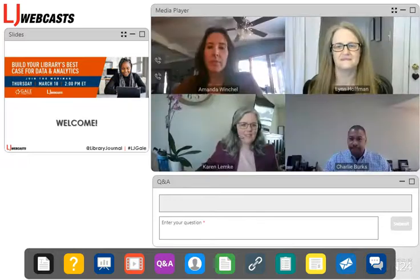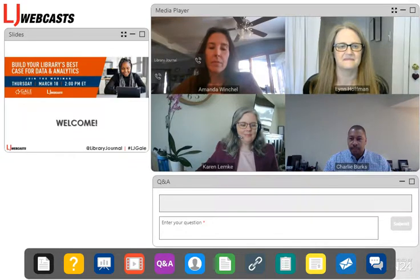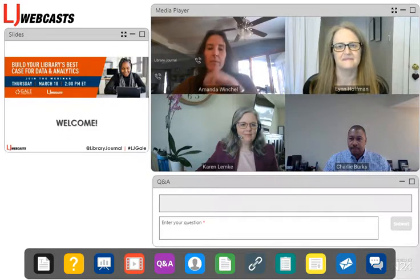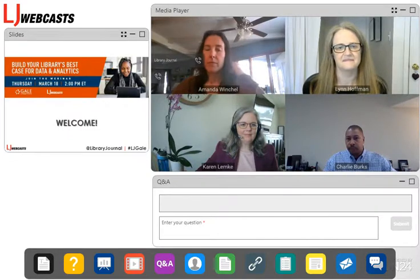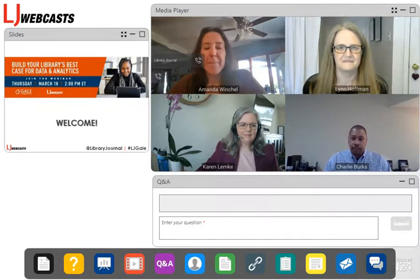Hi everyone and welcome to today's webcast, Build Your Library's Best Case for Data and Analytics, brought to you by Library Journal and sponsored by Gale. This is Josh with Library Journal, just popping in for some quick housekeeping notes before we hand things off to Amanda Winchell with Gale, who will be your moderator today.